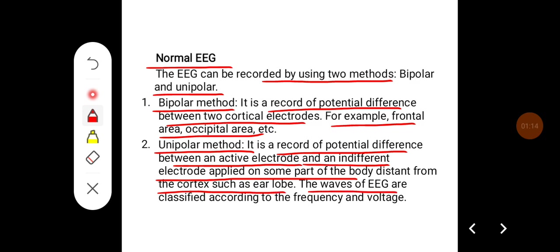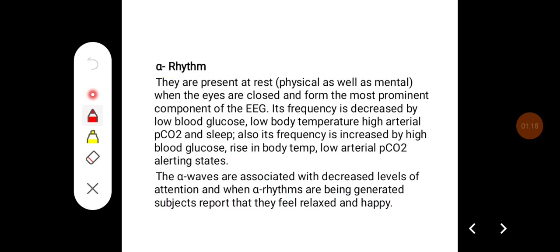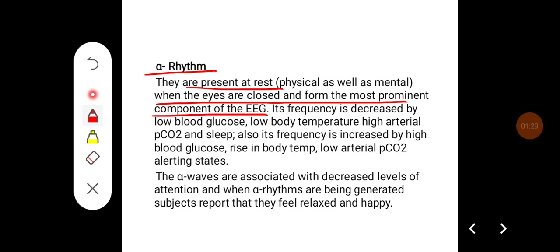The waves of EEG are classified according to frequency and voltage. Alpha rhythm: they are present at rest — that is, physical as well as mental — when eyes are closed, and form the most prominent components of EEG. Its frequency is decreased by low blood glucose, low body temperature, high arterial PCO2, and sleep.